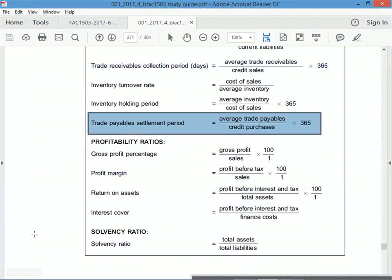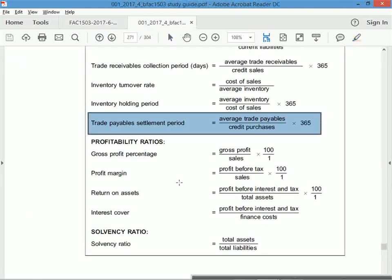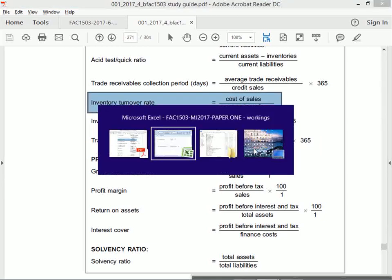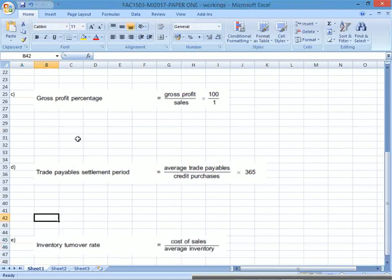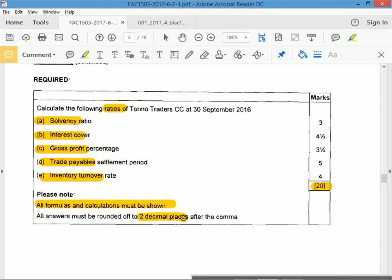The last one, E, is inventory turnover rate. Go to the formula, copy it and paste it. Now we've written down all 5 equations. This is for 20 marks, so you can get 20% for knowing these equations and calculating the correct amounts. Note: all formulas and calculations must be shown, and round off to two decimal places.